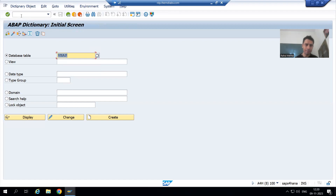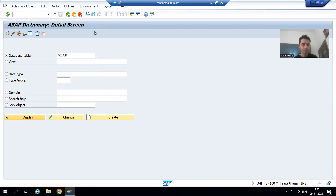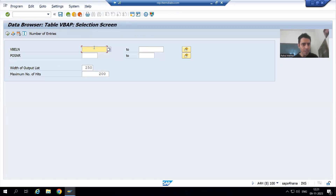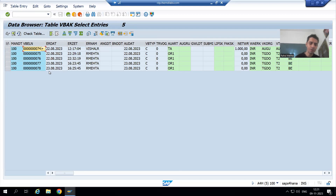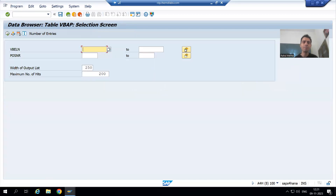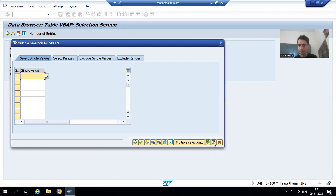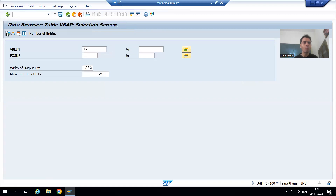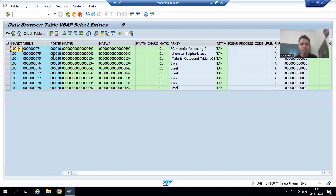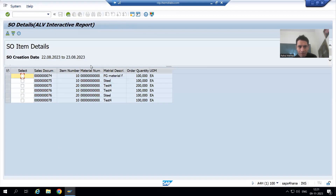I will go to the VB8A table. We will put the same sales order numbers here using Ctrl+Y, Ctrl+C, paste into the VB8A table, and execute. Now from the VB8A table we got nine records, which means our output should consist of nine records.